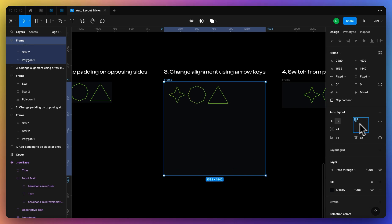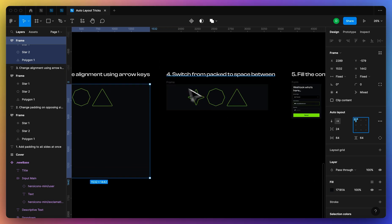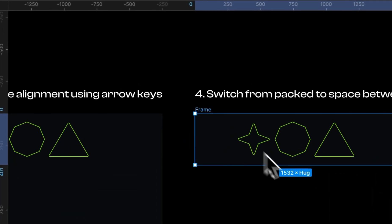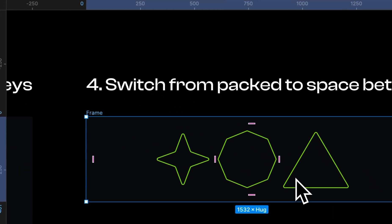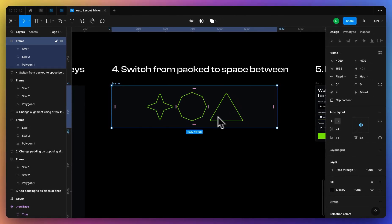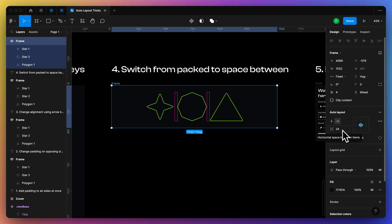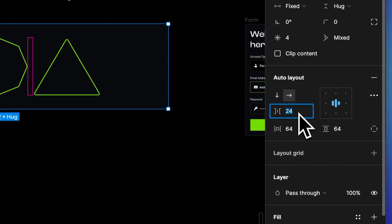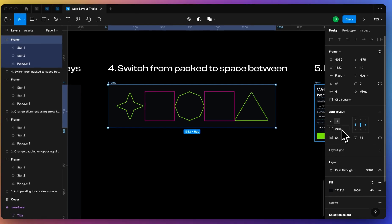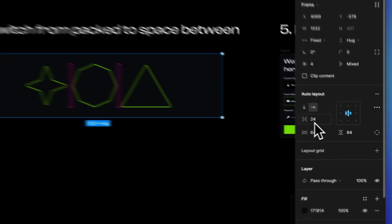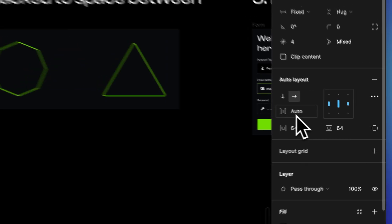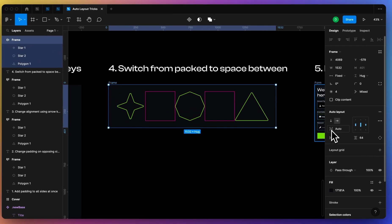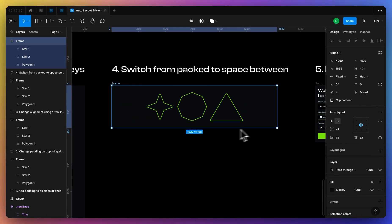So if you have a couple objects inside your auto layout and you want to set them to be spaced between, there's a couple different ways you can do it. Probably the fastest one that I use the most is just clicking in here and then pressing backspace and then enter, and that will set it to space between. You can also come in here and press auto and that'll do the same thing. Or if you're messing with the alignment, you can just press X.